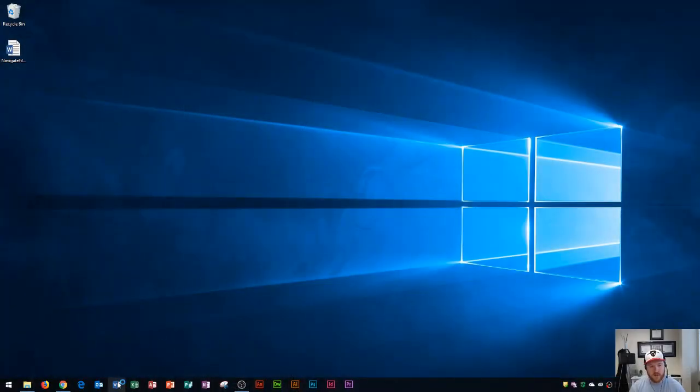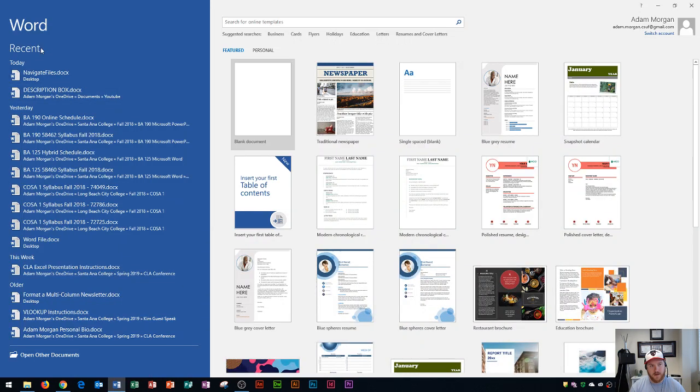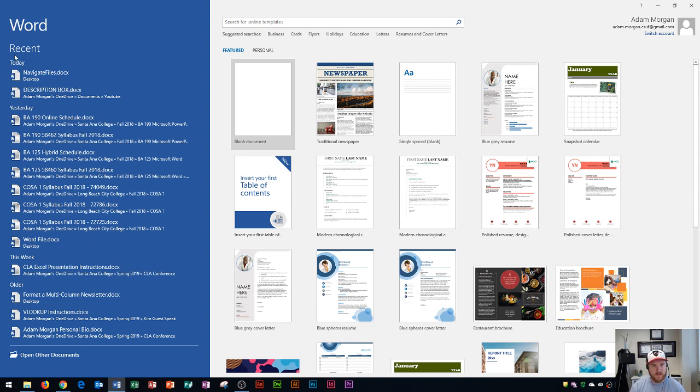So first I'm going to launch Word and you're going to see along the left side over here, I have all of my recent files. These are basically organized by how often you use Word. And so I've used Word today, so I see my files from today, yesterday's files, this week, and even some older files down here.